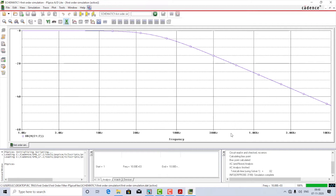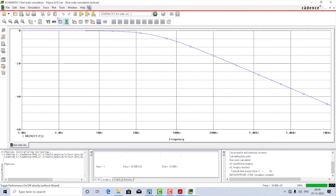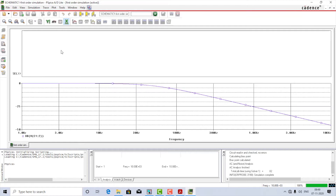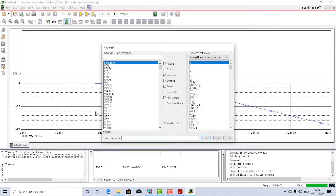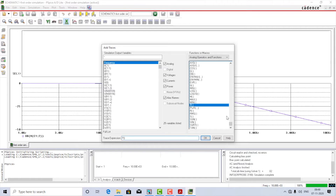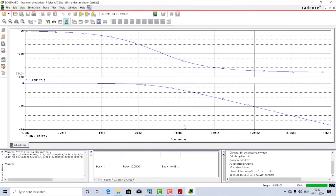At minus 20 dB the frequency is around 500 Hz, and at minus 40 dB it is around 5 kHz. This is the frequency response of the first order filter. Now we will also add the phase plot — go to the plot window, select Add Plot to Window, then Add Trace. We want the phase across the voltage of the capacitor. In the functions list on the right, find P() which represents phase. Write the voltage across the capacitor as V(C1:2), and we immediately get the phase response of the first order filter.